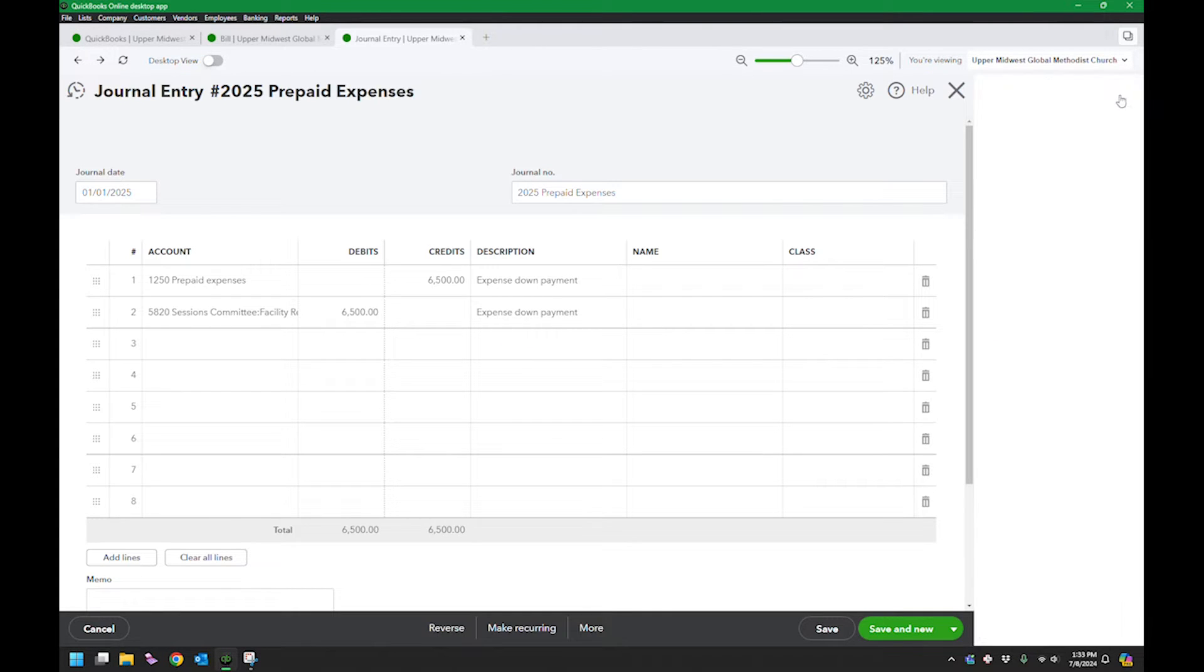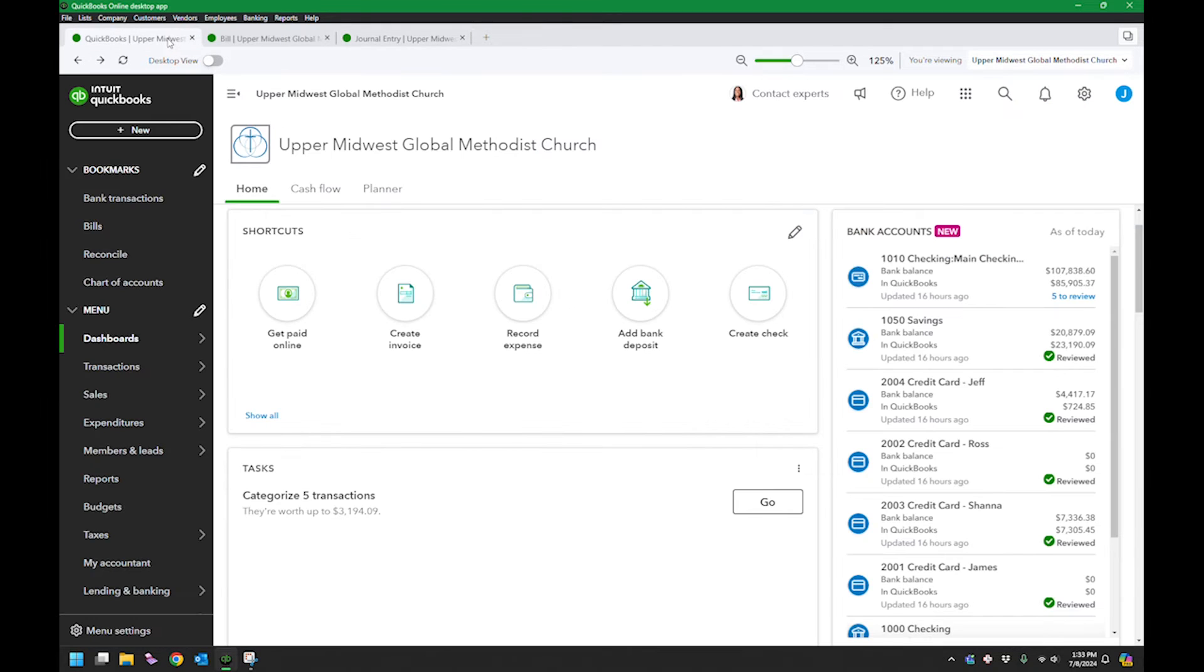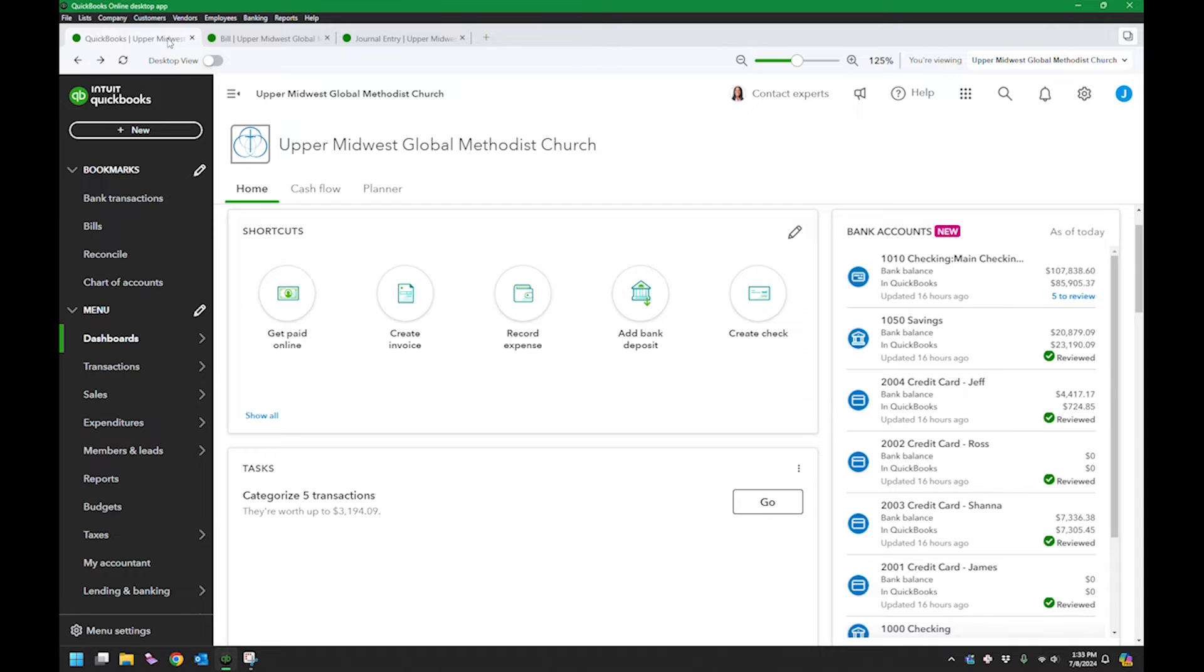Here was my situation: the Upper Midwest church has a conference in 2025, but they had to make a down payment for it in 2024.